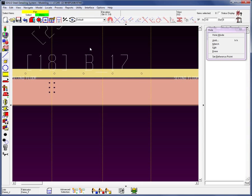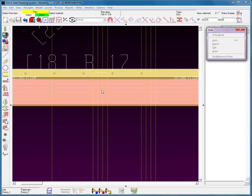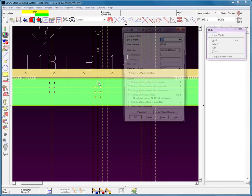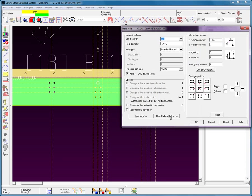Now let's add some single holes. I'm going to add a few more construction lines, then select the Add operation again and select the material like before. Instead of having the reference point on top, I'll add the hole here at these intersecting construction lines. The system remembers the previous pattern, so I'm going to open up the hole pattern options and select Reset to clear that — so now we're down to just this one hole in the center.